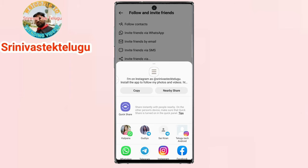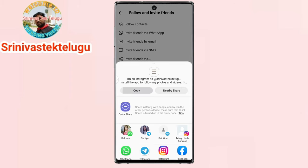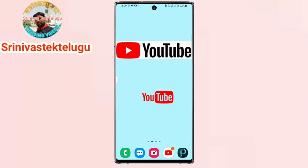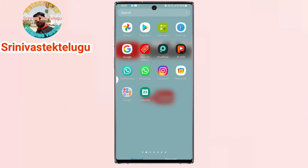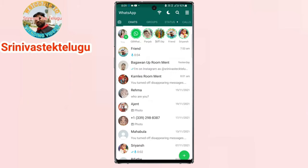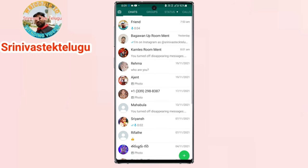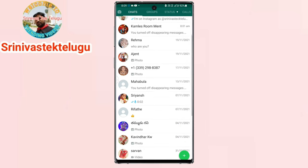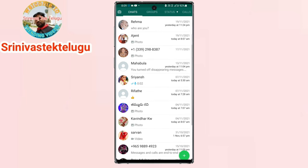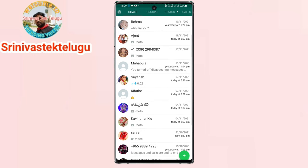you can see the link in the video. Now, let's copy and paste my WhatsApp. We don't have a lot of information about our number, chat, WhatsApp, Facebook, etc.